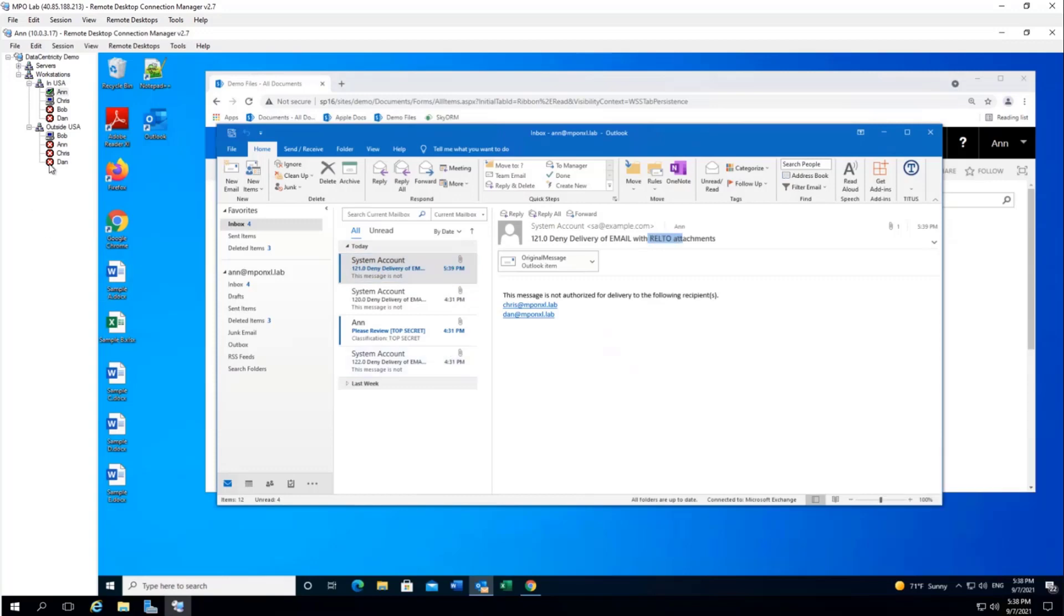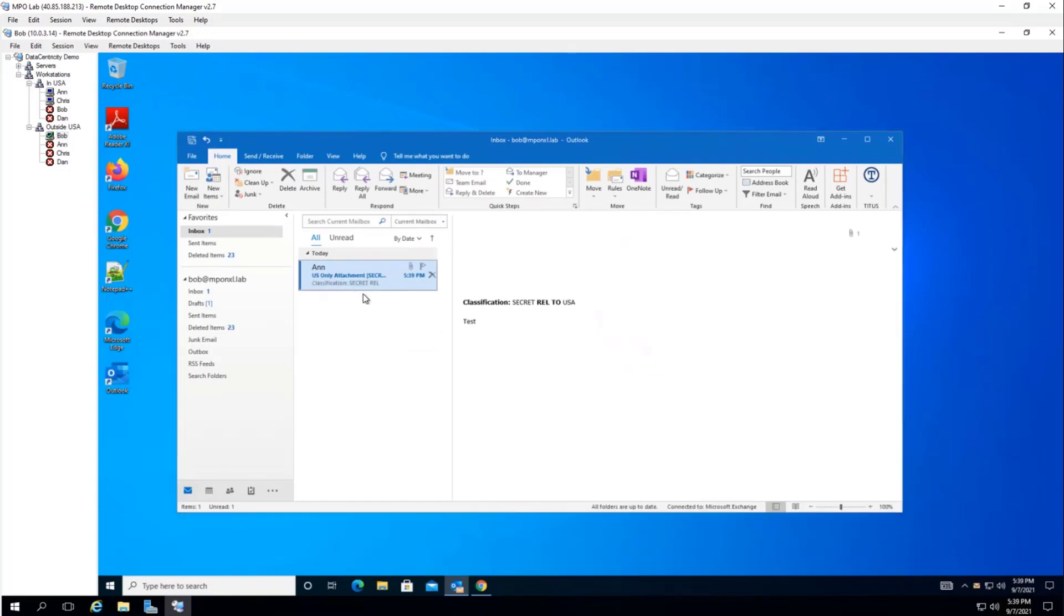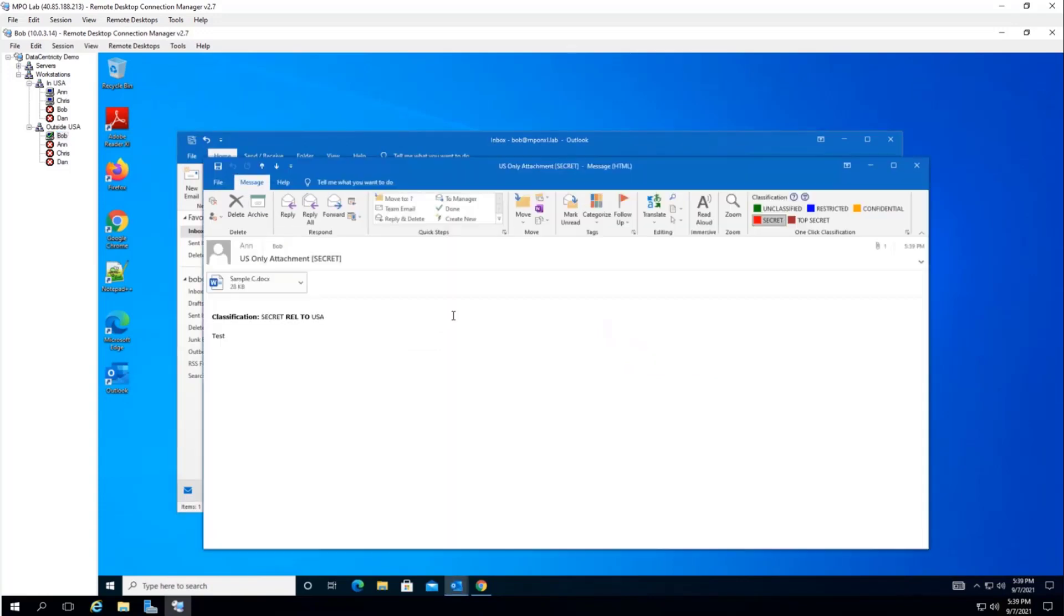But if we go down to Bob's inbox, we see that Bob did get the message. And more importantly, we see that Chris and Dan are no longer on the to line. So whatever follow-on communications related to this message, they're not going to be part of the conversation. And so next, we're going to go to use case three.